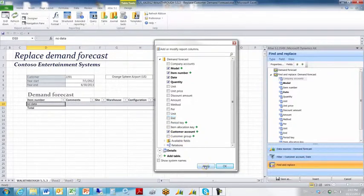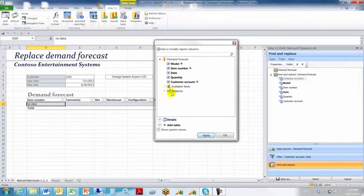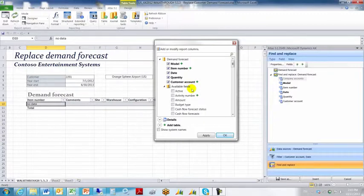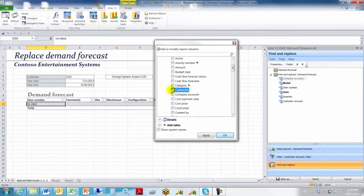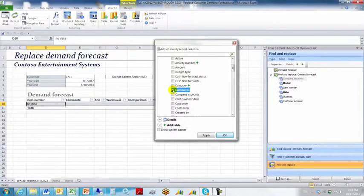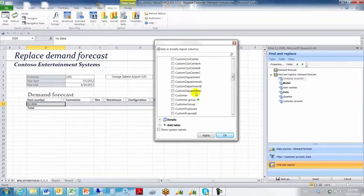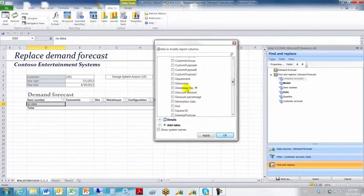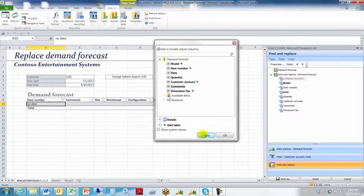We can apply what we've got. Then we're going to select some more fields from the available fields node within this same table. And we want to choose the field called comments. And we also want to select a field called dimension number. We'll apply the dimension number.